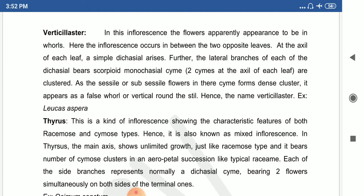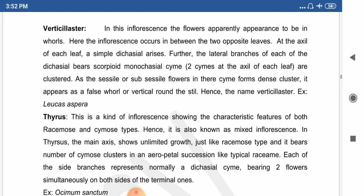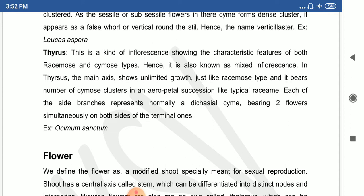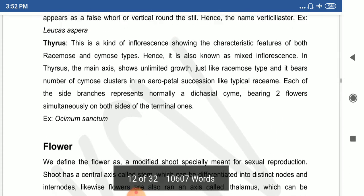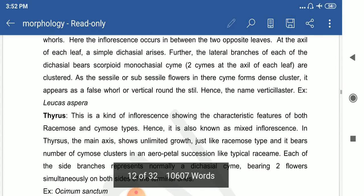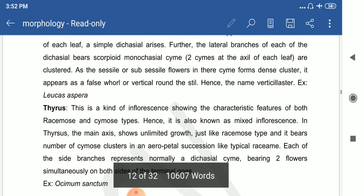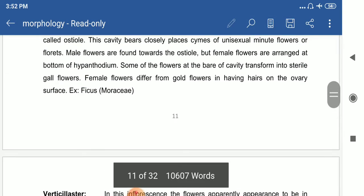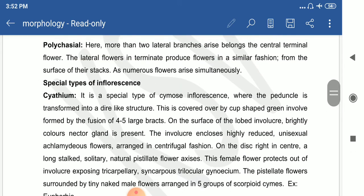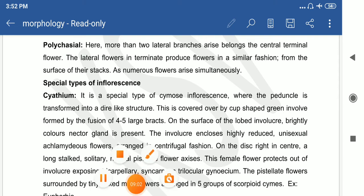The thyrsus inflorescence has characteristics of both racemose and cymose inflorescence, and commonly occurs in Lamiaceae. Example: Ocimum sanctum. So these are the different types of inflorescence — racemose, cymose, and the special types including thyrsus, verticillaster, hypanthodium, and cyathium. In the next video, we will discuss flowers and their characteristics.